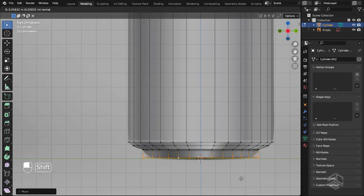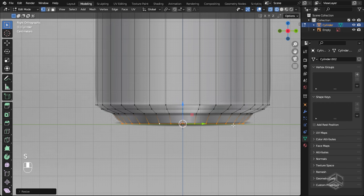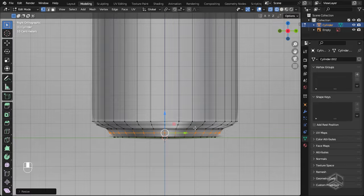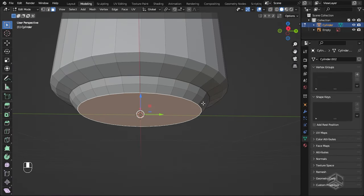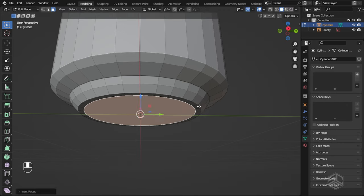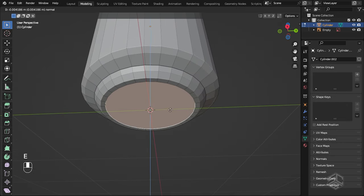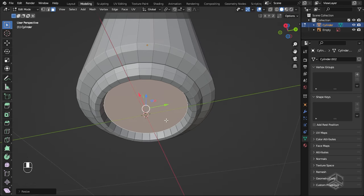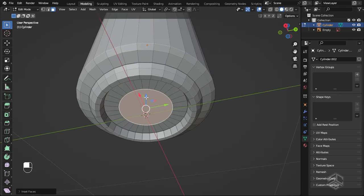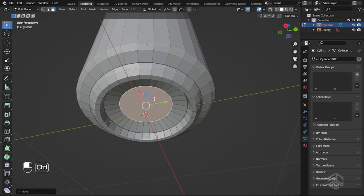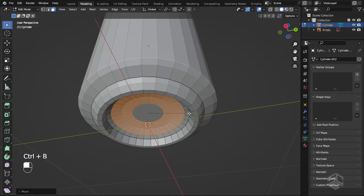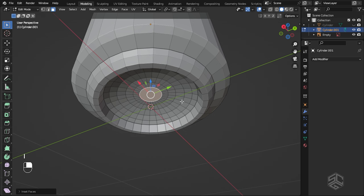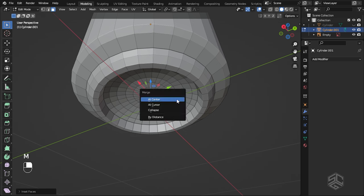Extrude again to here, then scale. Add another loop cut here and continue to align to our reference image. Select the bottom face and press I to insert. Extrude and grab along the Z-axis, then scale a little bit. Insert again, then grab along the Z-axis to something like this. With faces selected, press Ctrl+B to add bevel. Insert once more, then press M to merge vertices at the center.